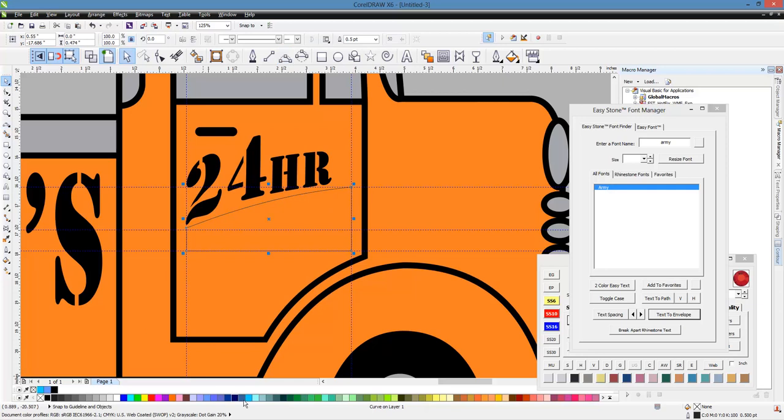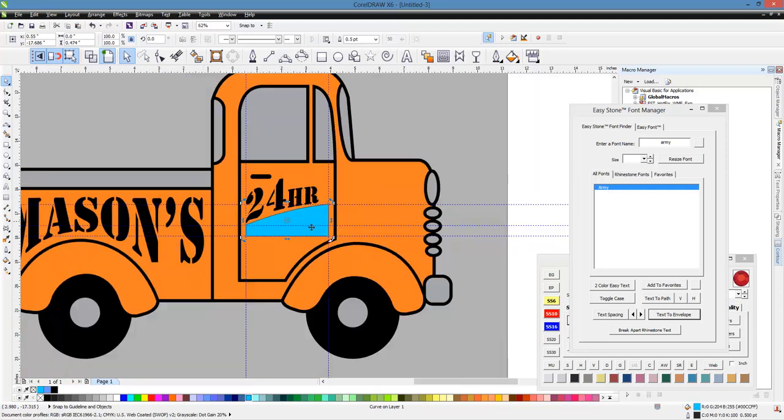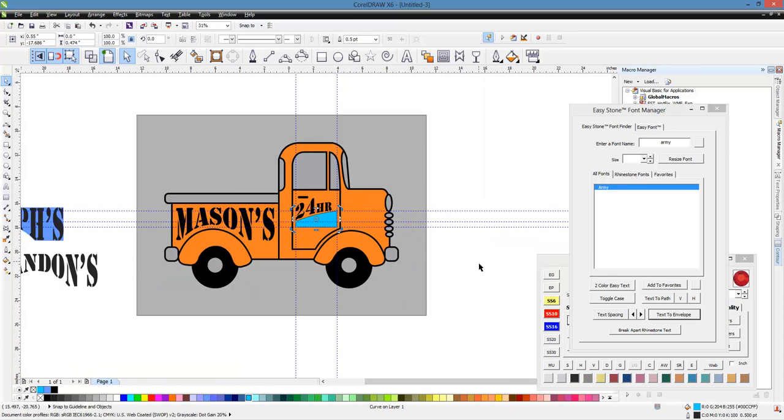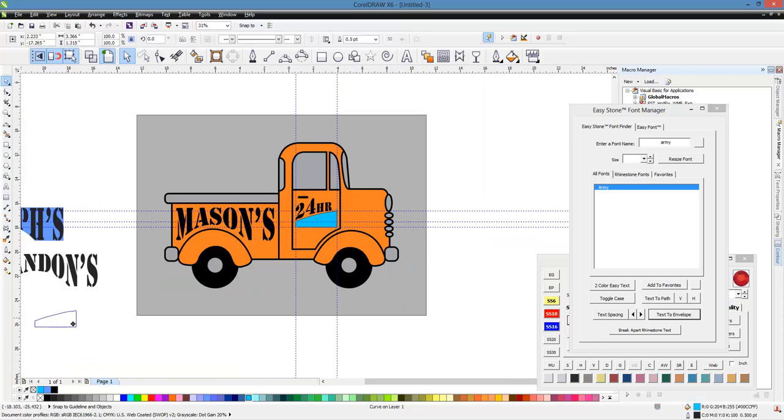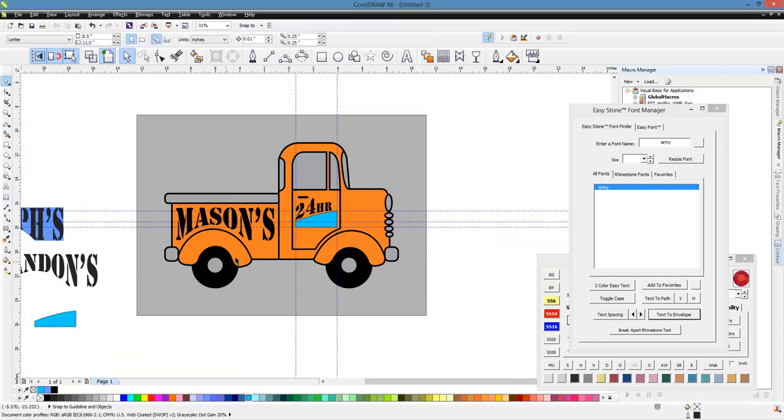So now we have our new shape there. And if we give it a color, you'll be able to see our new shape. So there's the new shape. So that is the second piece of our template. So we'll go ahead and copy that down here.